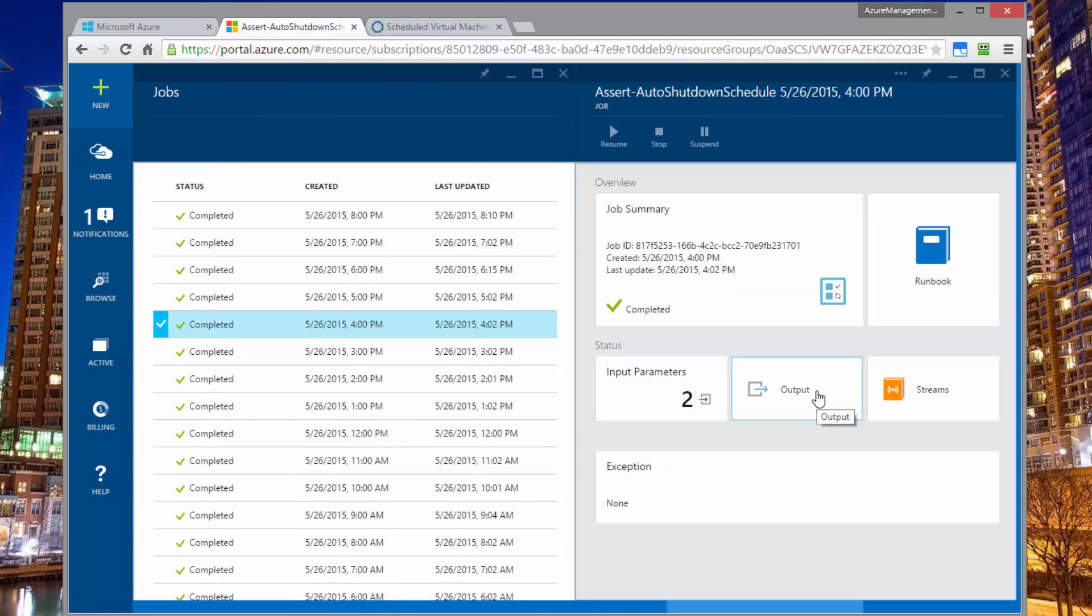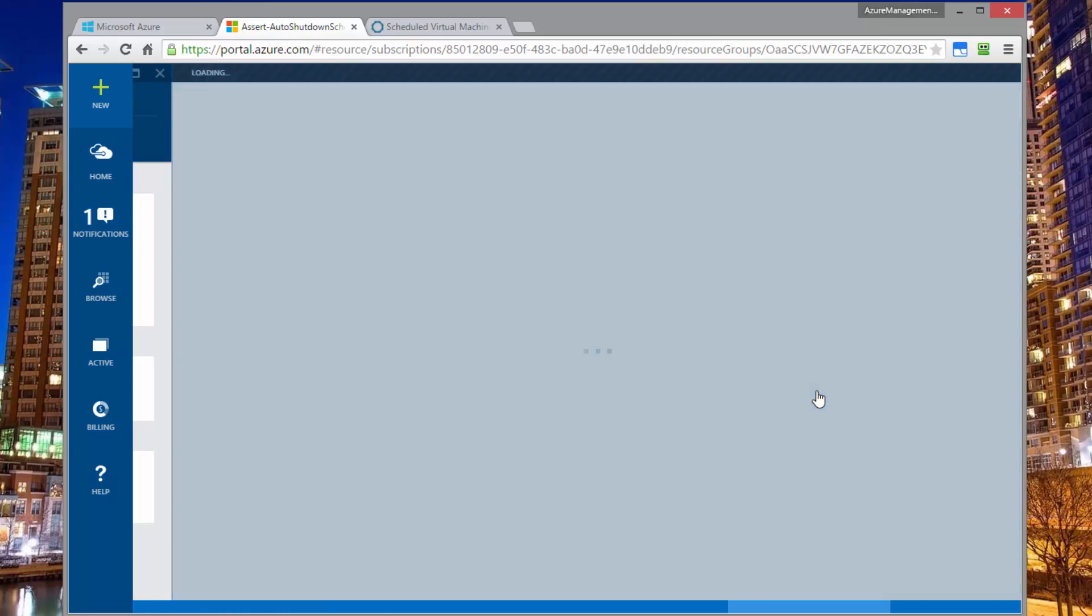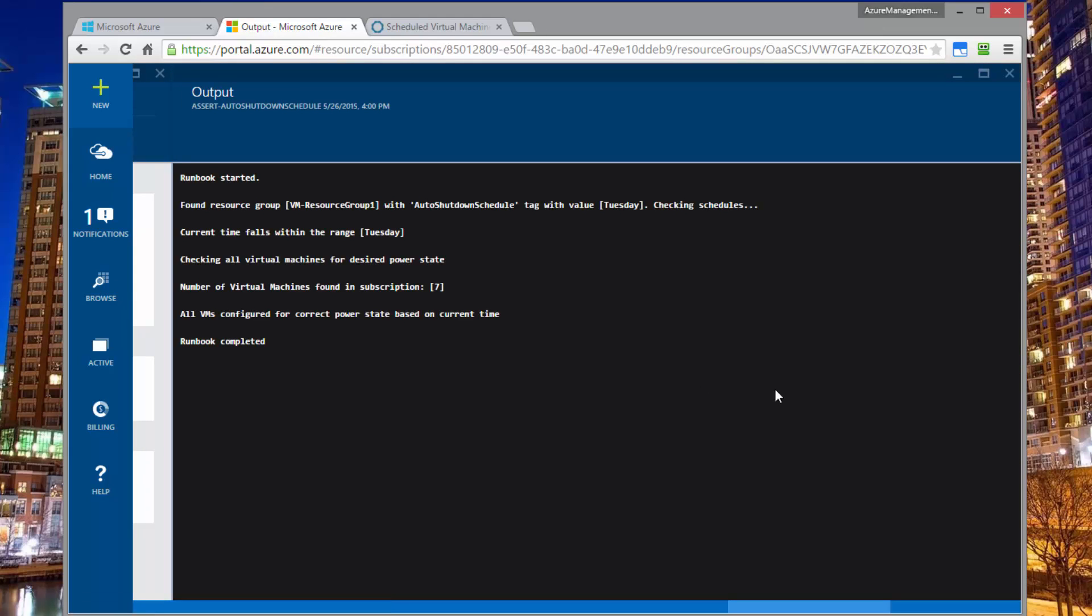I can open up any of the outputs to see what happened. You can see the runbook starts, it checks, it notices that it is Tuesday for this particular resource group.